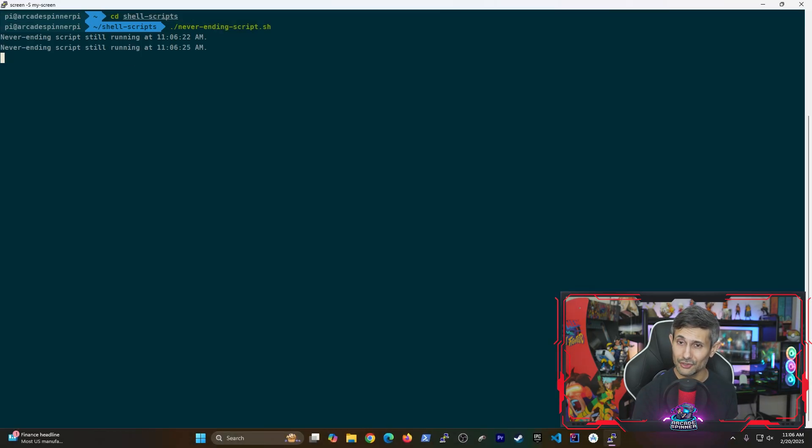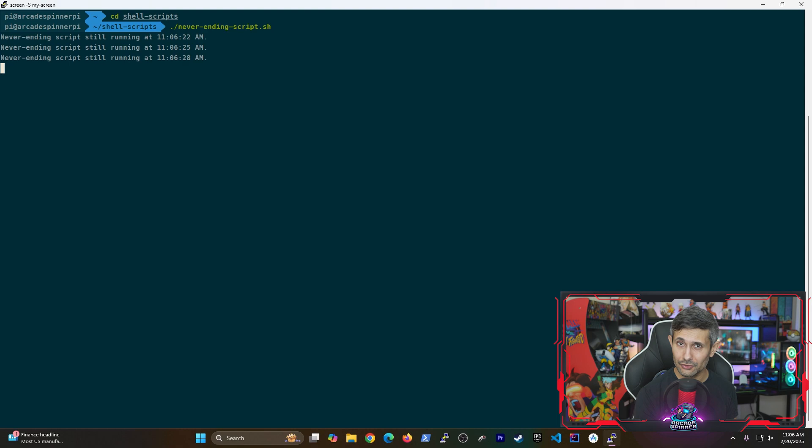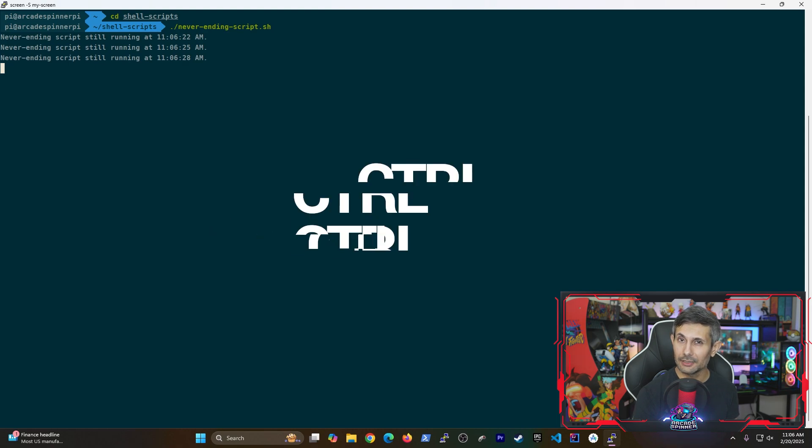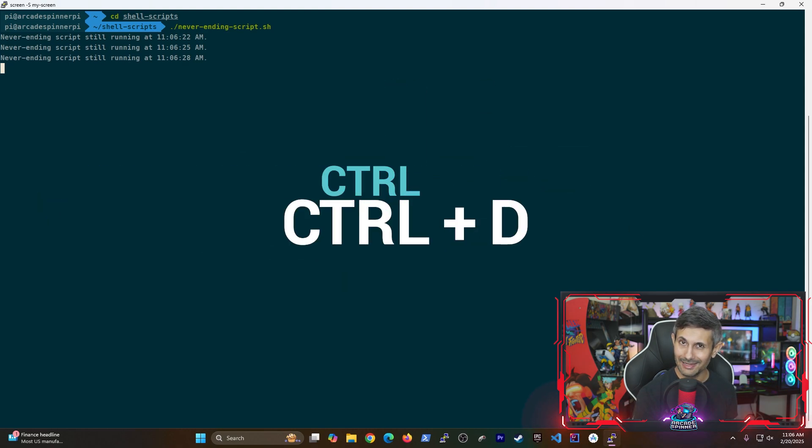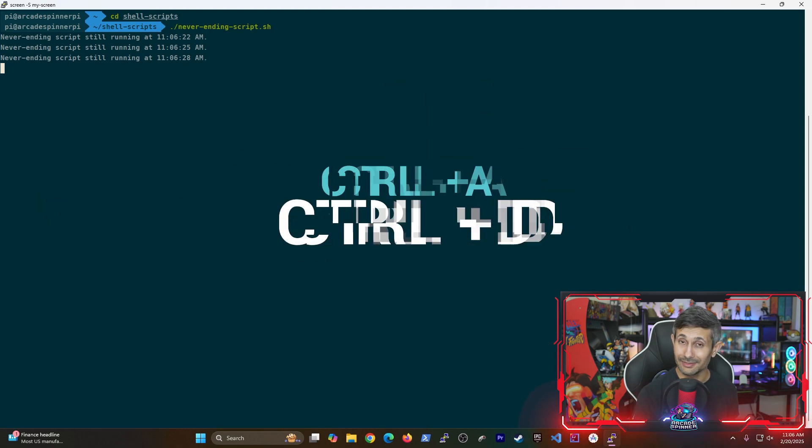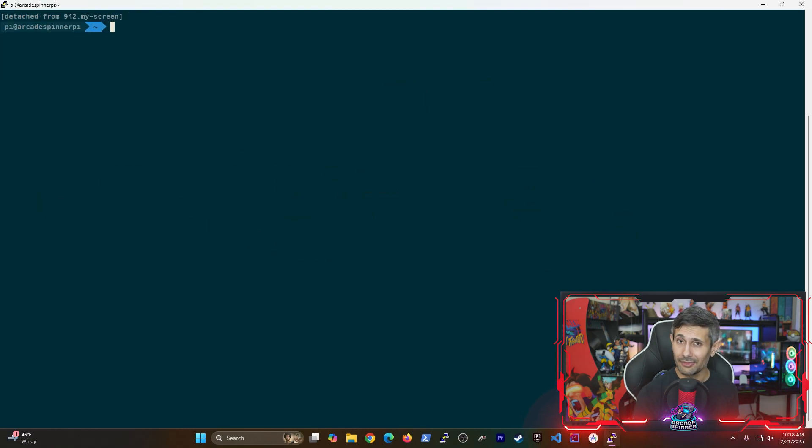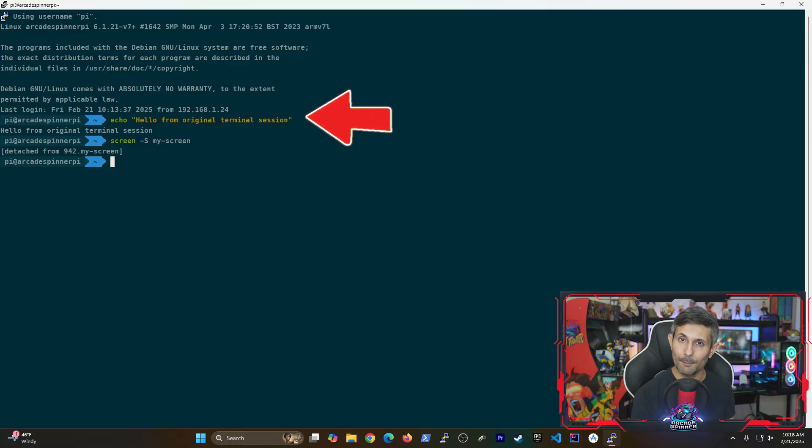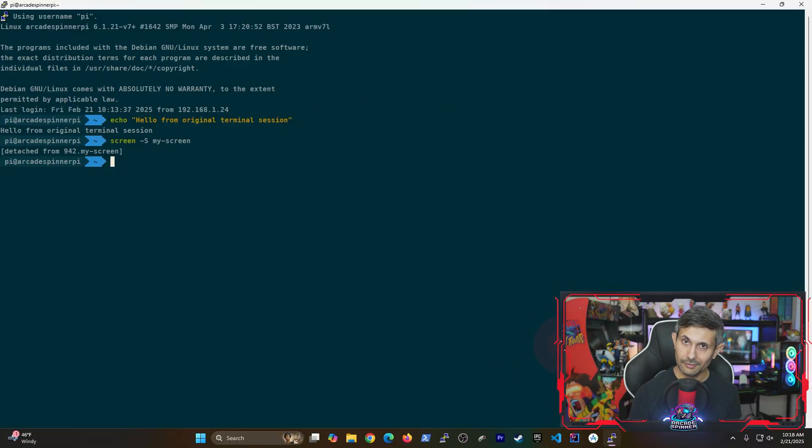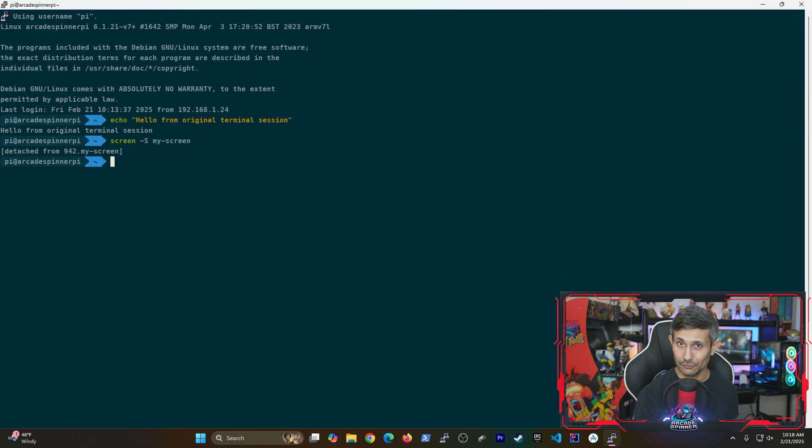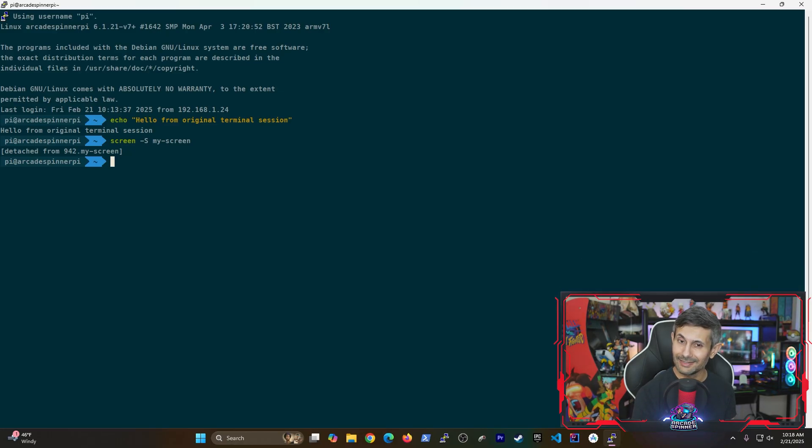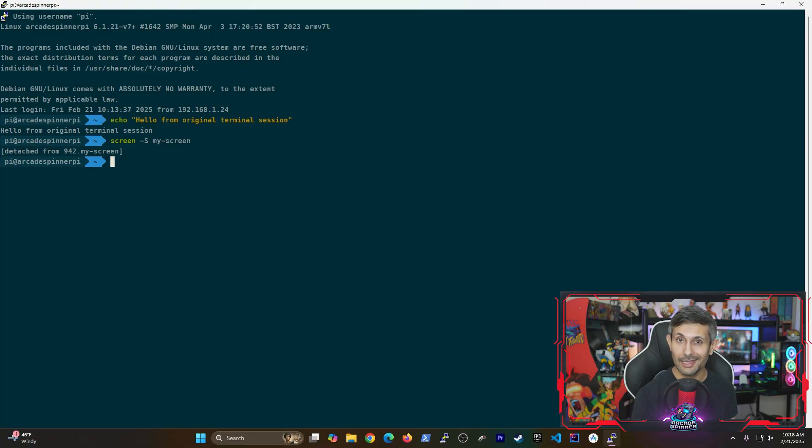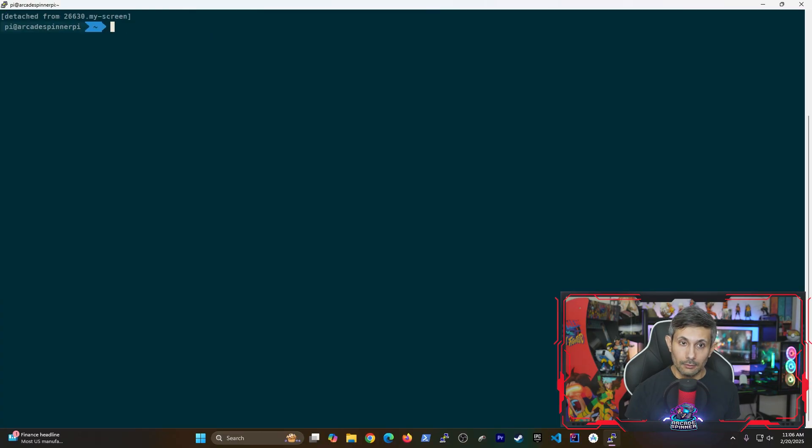And once you're ready to jump back to the main terminal session, just hit control-a and then control-d. And then if you scroll up, you'll notice that you're back to your main terminal session. So what just happened is that we started a new screen, we ran a command inside that screen, and then we detached the screen, which means it's still running in the background.